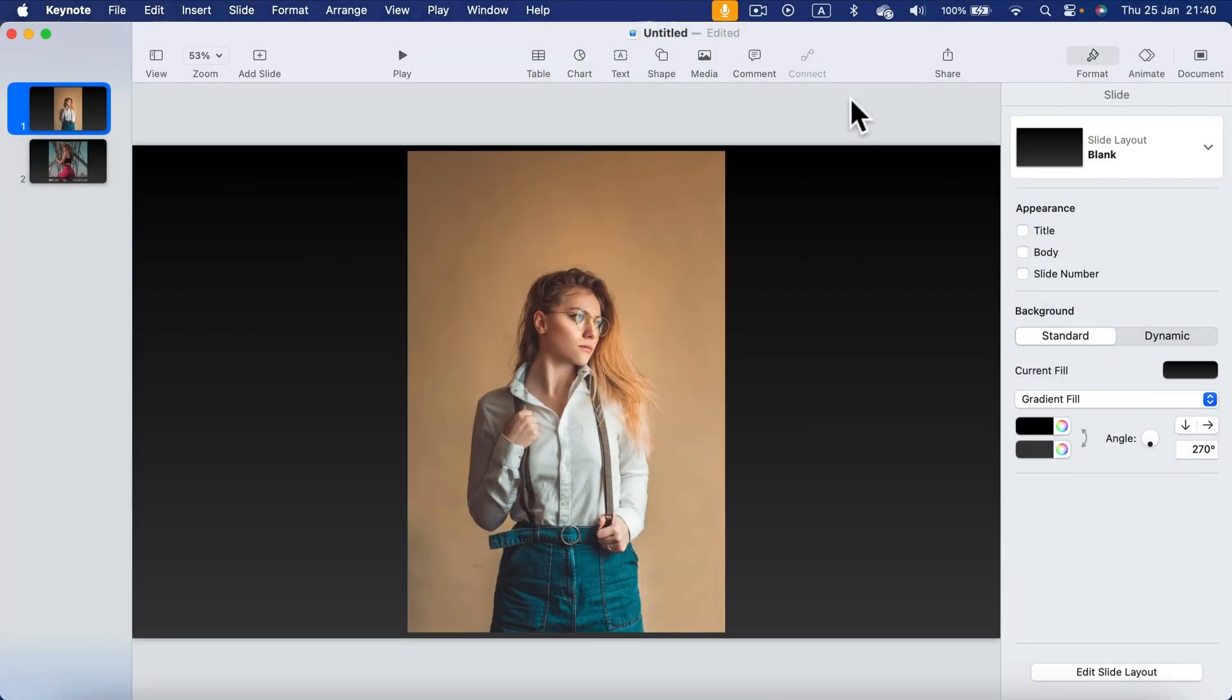Let me show you how we can remove backdrop from your images directly from within Apple Keynote. So here I am in Apple Keynote for Mac.